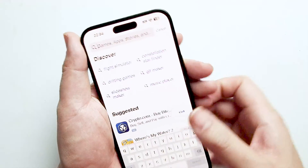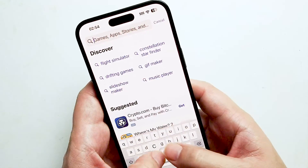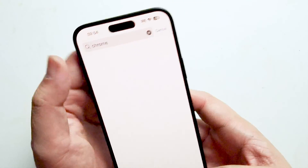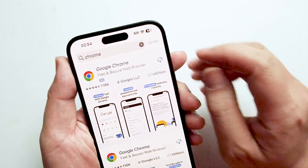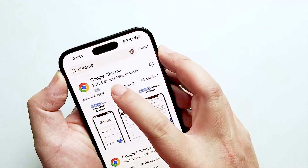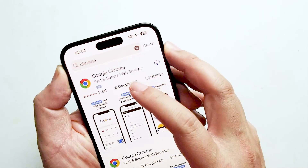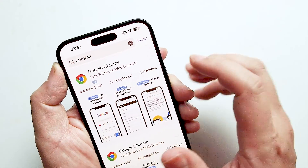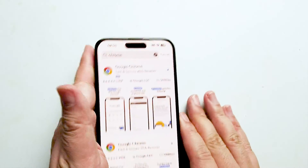Once you're in the App Store, you just want to search up Chrome. You can search Google Chrome, but Chrome will do as well. And as you can see, here is the search result for Google Chrome. And you just want to hit download there.